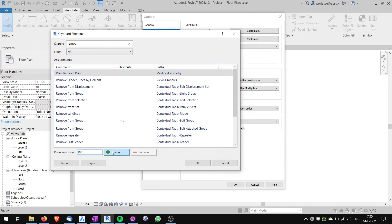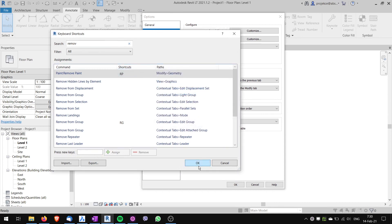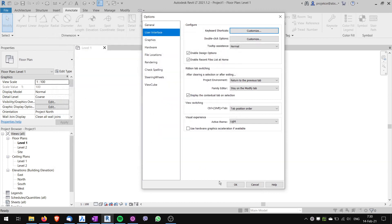If I click here, Assign, Revit warns me that the shortcut will be duplicate. I can assign it. Now it works.